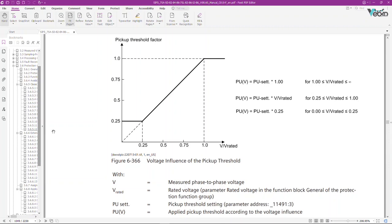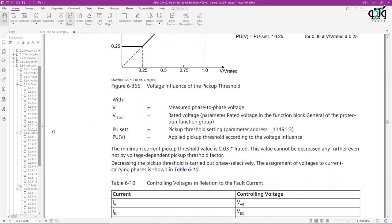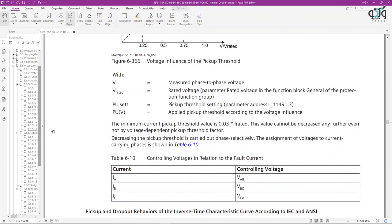In this regard, voltage is the phase-to-phase voltage measured; V-rated is the rated voltage; PU-set is the pickup threshold setting; and PU is the pickup threshold applied according to voltage. The control voltage for each current phase is according to the table shown.